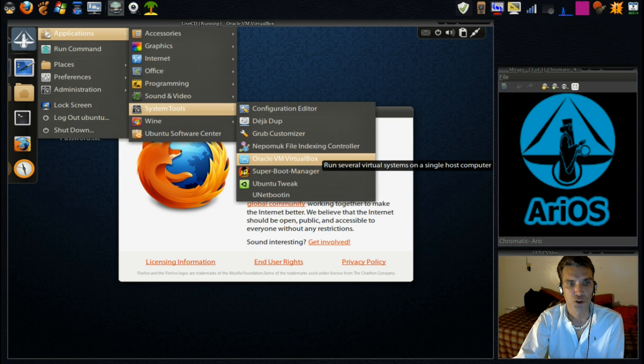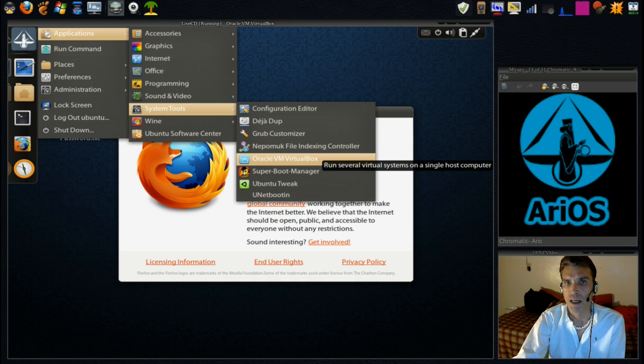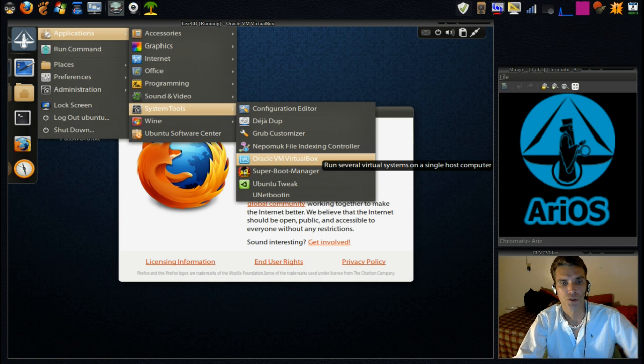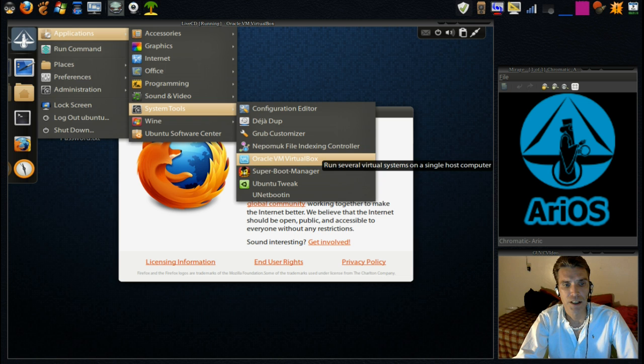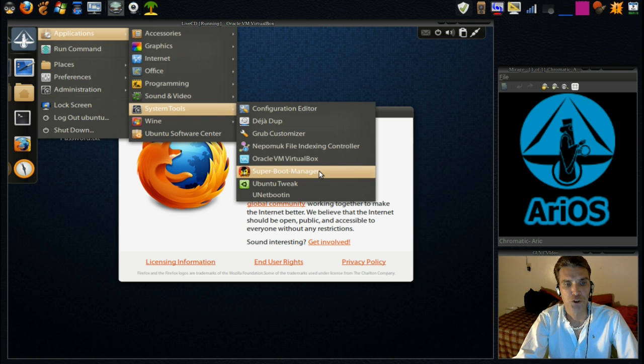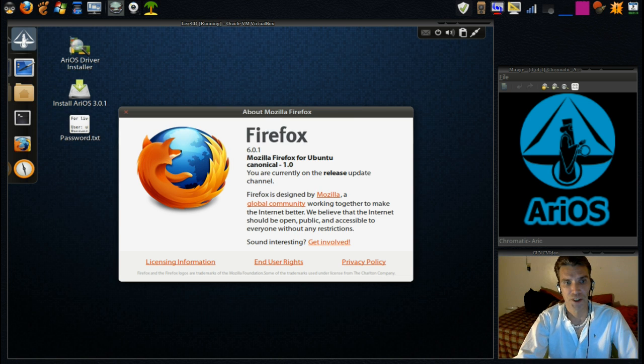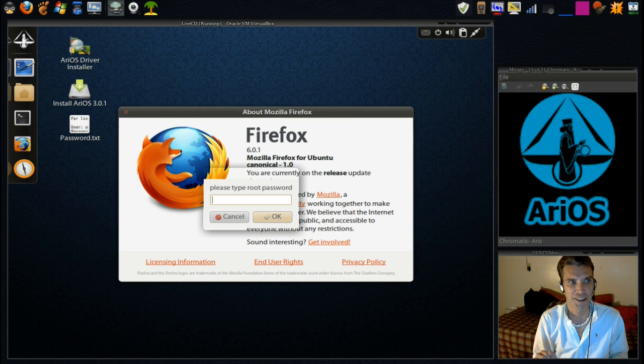We have a File Indexing Controller. VirtualBox for managing your virtual machines. Super Boot Manager. Never heard of this one. Let's have a look at it.